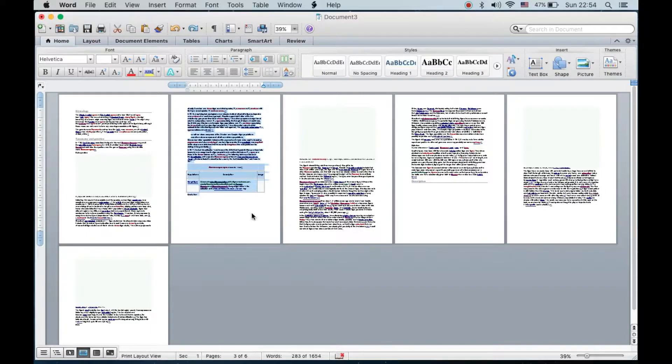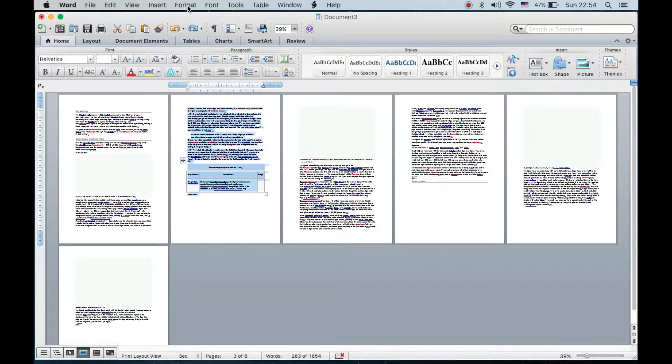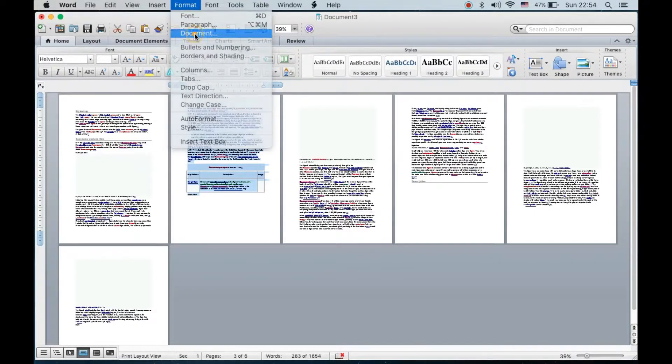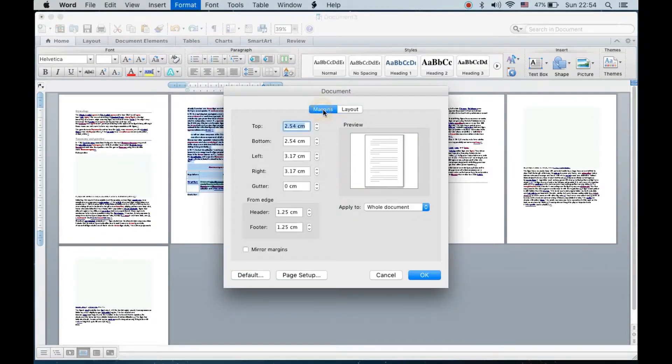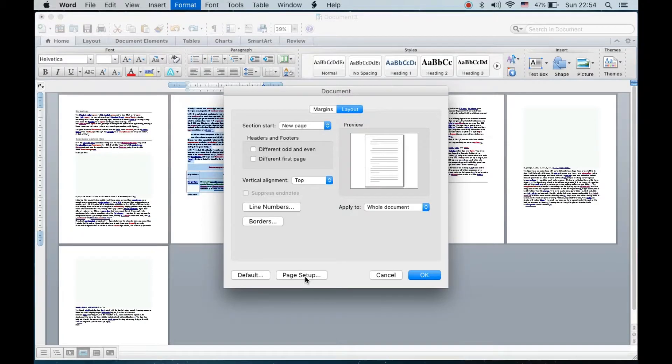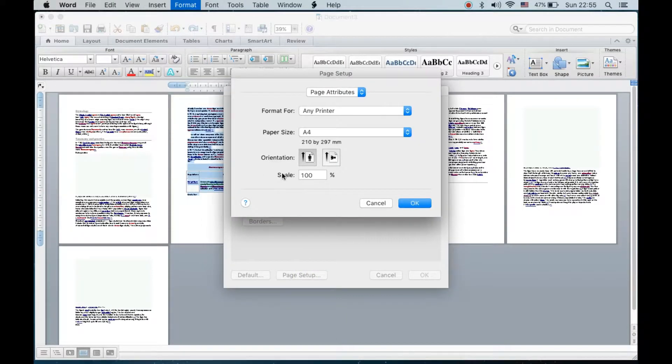Then you need to go to Format from the menu, then click on Document. You'll reach this page, then click on Layout, then click on Page Setup at the bottom. You can see the orientation option is right here.